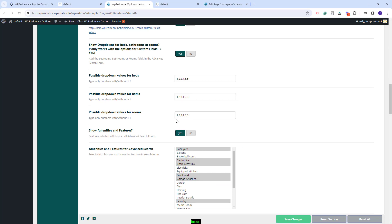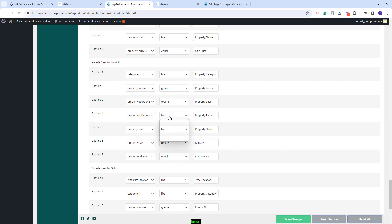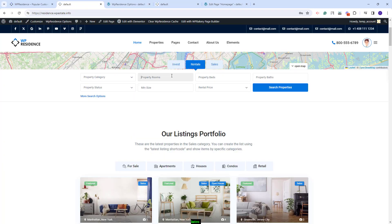You also have the option to set these fields as fill-in fields. For that, the dropdown option will need to be disabled, and the compare term will be different. You can set equal, greater, or smaller. Equal means the results will return properties with an equal value for rooms as the value searched for. Greater means results will display properties with equal and greater value for rooms. Smaller means results will display properties with equal and smaller value than the one searched. I will select 'greater' for all. On the frontend, property rooms, beds, and baths will be fill-in fields and the user will be able to type the values to look for.